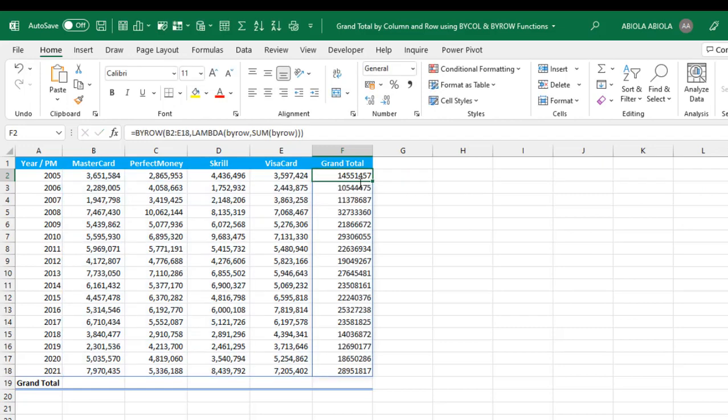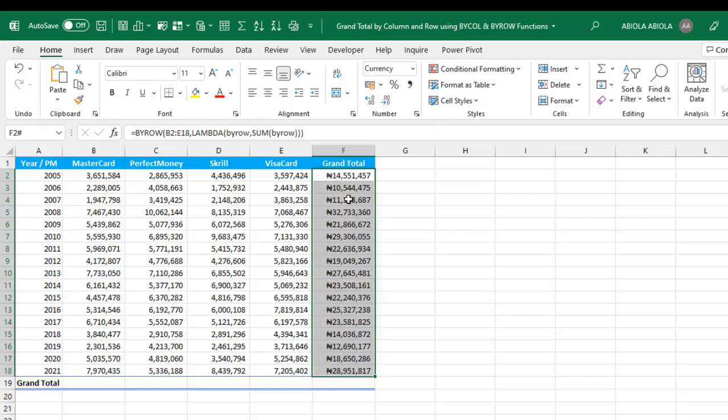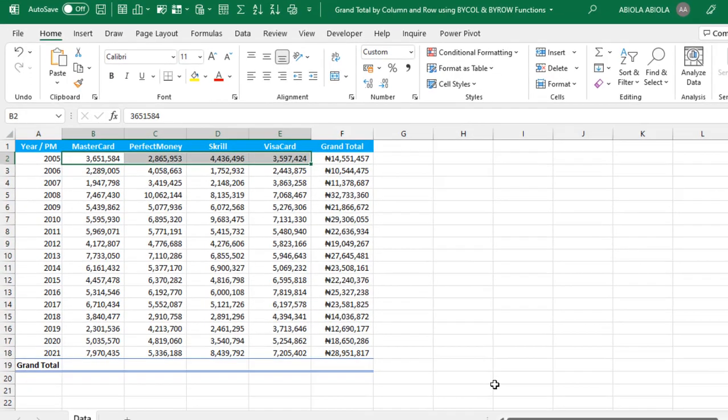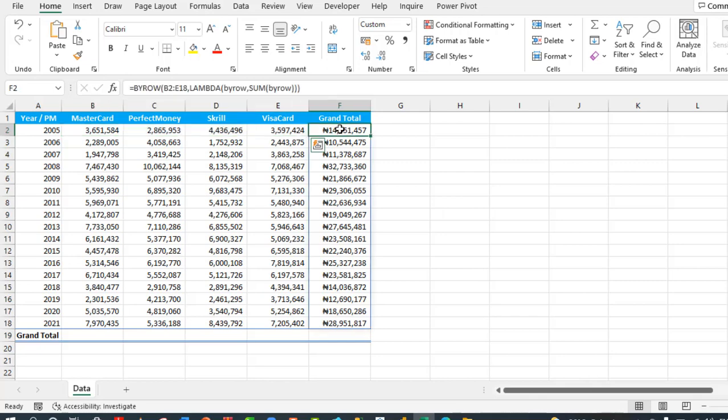Now this is the grand total for each of the rows. Let's select this together. In the status bar we have 14,551,457 and that is exactly what we achieve here. So this is how to use the BYROW function.